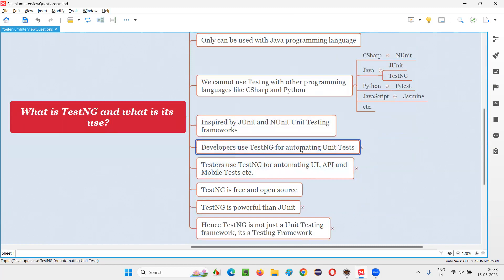Developers use TestNG for automating unit tests. What is unit testing? The entire code written by developers for a software application can be broken down into the smallest chunks that cannot be broken further — those are called units. If you break the entire application code into multiple such units and test each unit separately and independently, that is called unit testing. To automate this unit testing, developers use a framework known as TestNG, particularly when the programming language is Java.